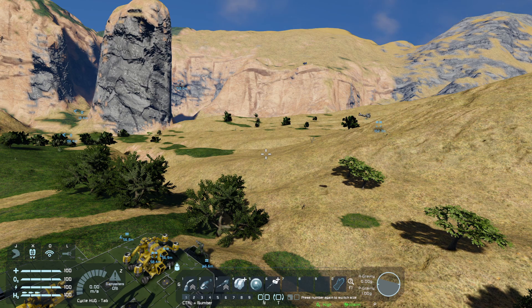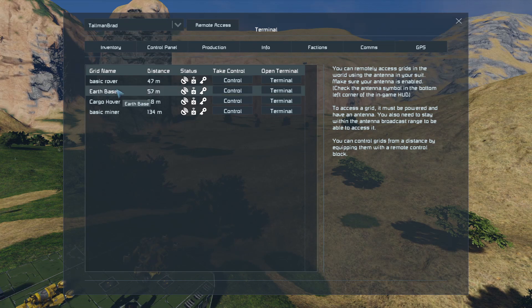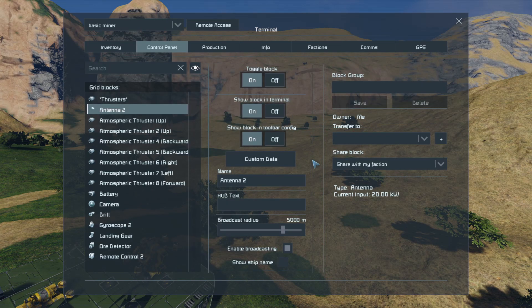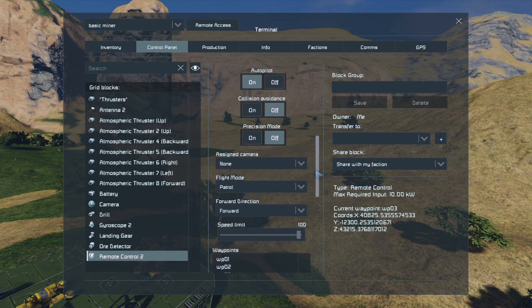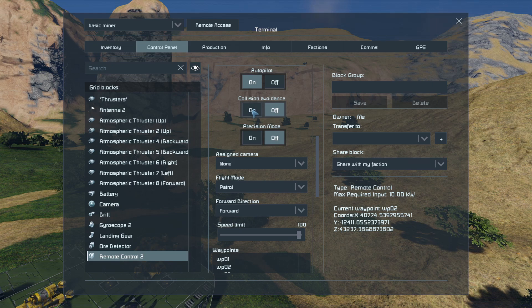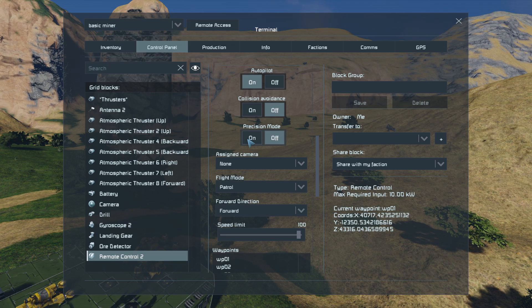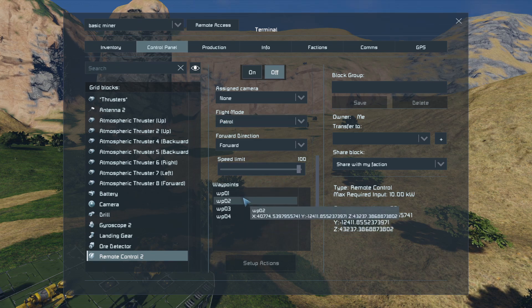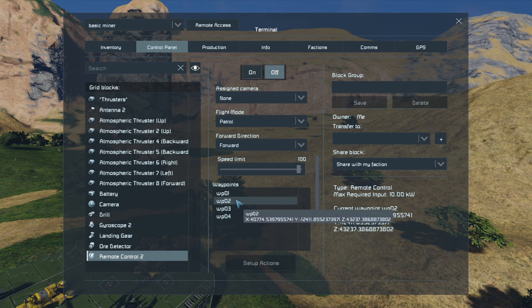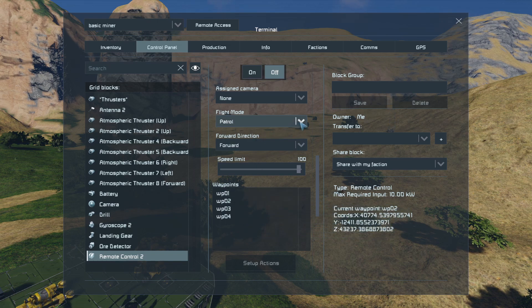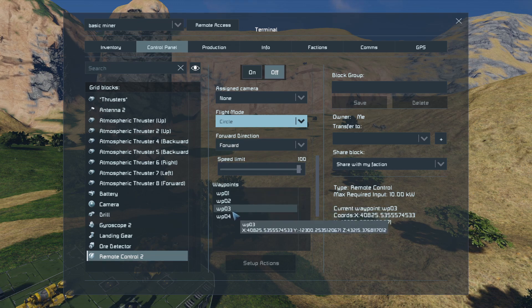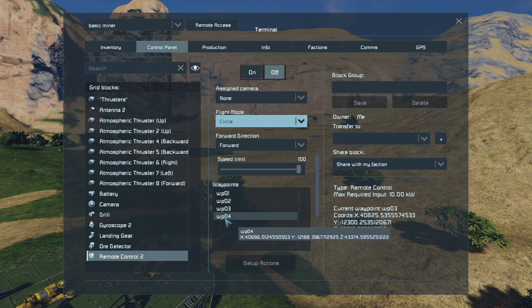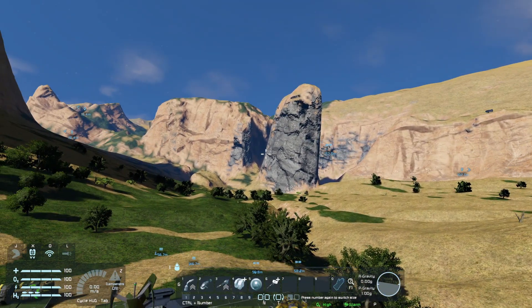Let's look at the other autopilot options. Collision avoidance, when turned on, will try to stop the drone from crashing into things as it approaches them. Precision mode means the ship will slow down as it approaches the waypoint so it hits it more accurately, then heads to the next one. The flight mode is set to Patrol, which goes from waypoint one to four then reverses back — one, two, three, four and back again. If I change it to Circle mode, it goes one, two, three, four, then straight back to one and repeats.